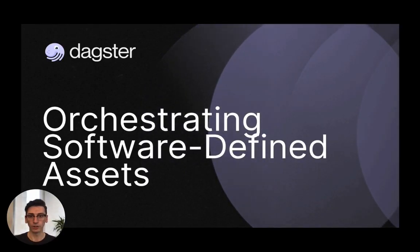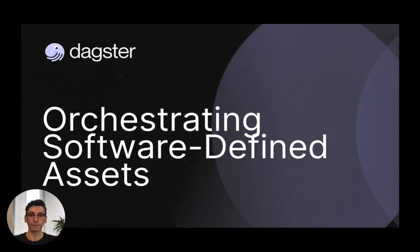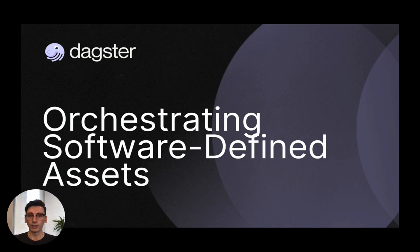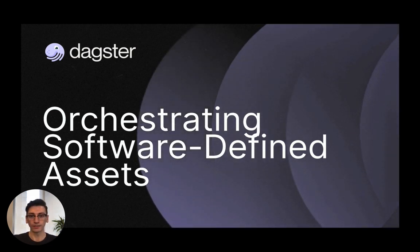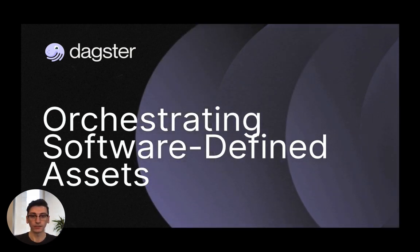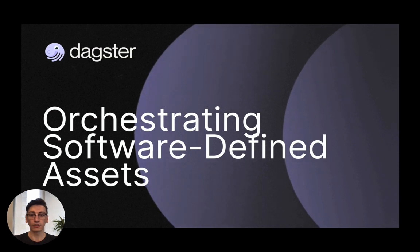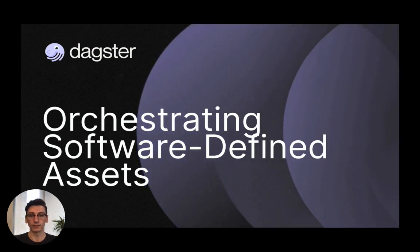Hi, my name is Owen, and I'm an engineer working on Dagster. For this video, I'm going to walk through how you can use Dagster's new software-defined asset APIs to easily manage your external tools and integrate custom Python code as a first-class citizen to the modern data stack.